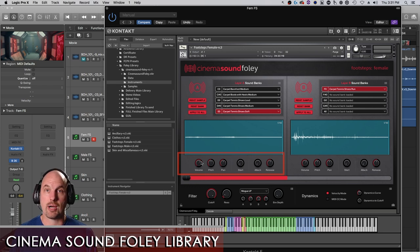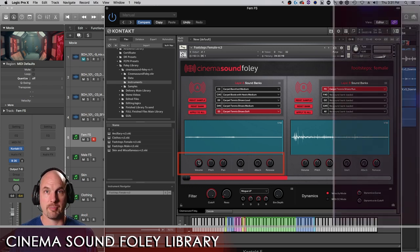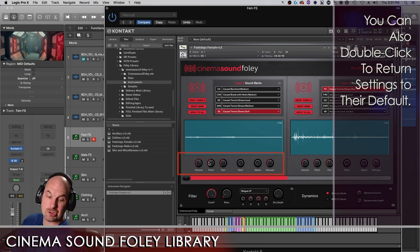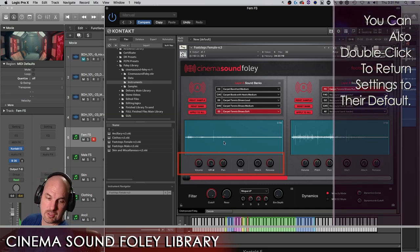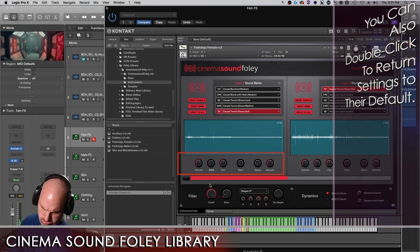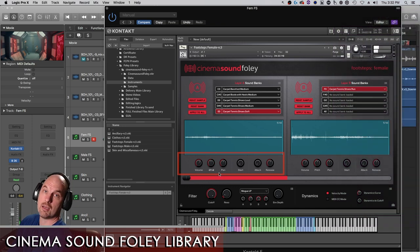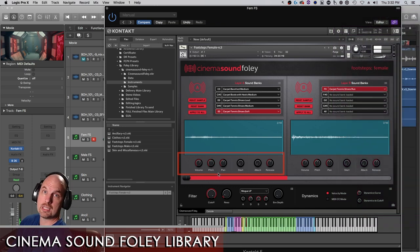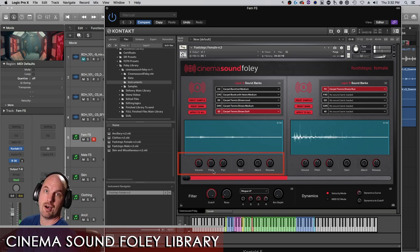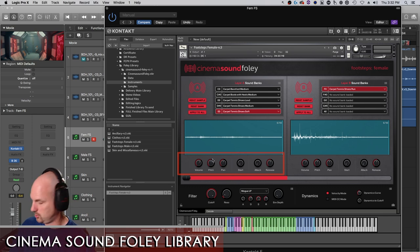By the way, to drop this back to zero, you just hold down command or control and click. We also have pitch, which is super useful for effects. Again, only one key and then all the rest of the keys are unaffected, which is super dope.